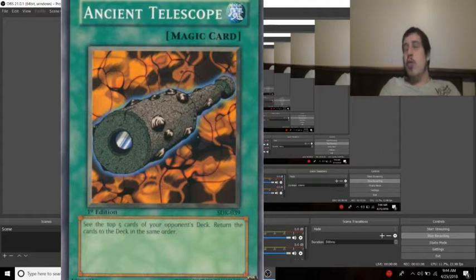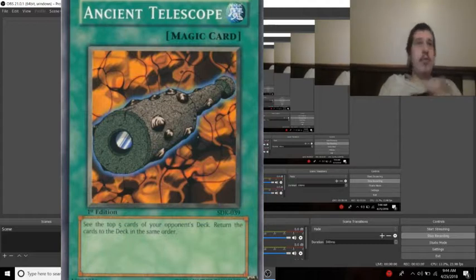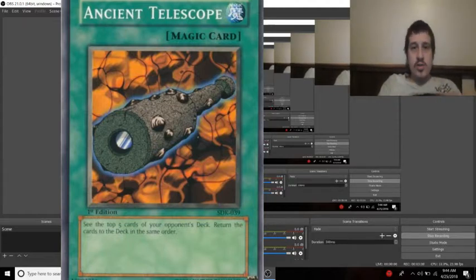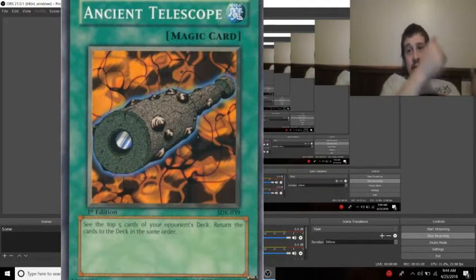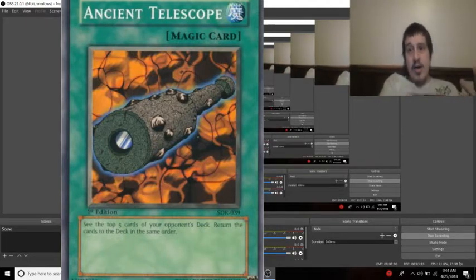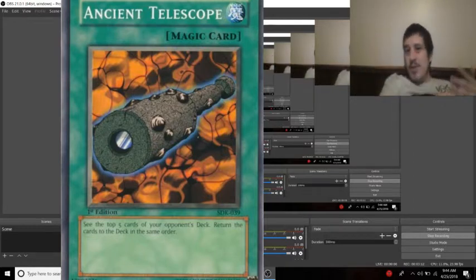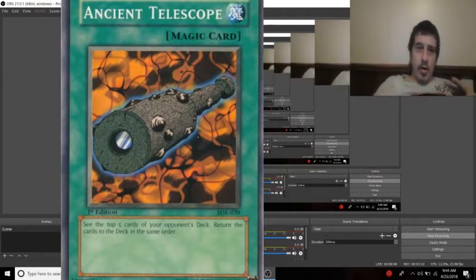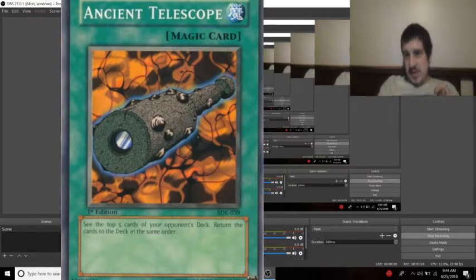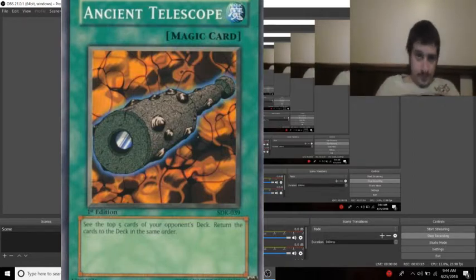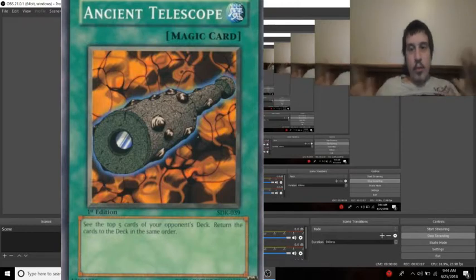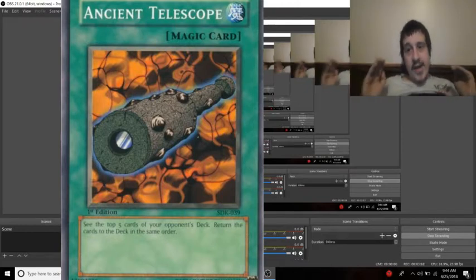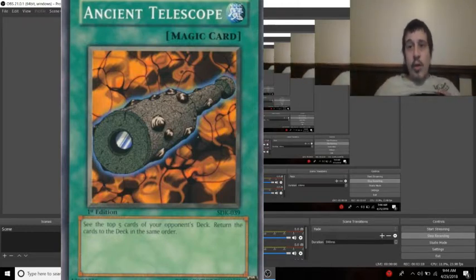If you're running Spiral and you're going first, you activate this, you're like okay now I know top card's a monster card. Call monster, go! Or no matter what it is, it lets you know what's coming.